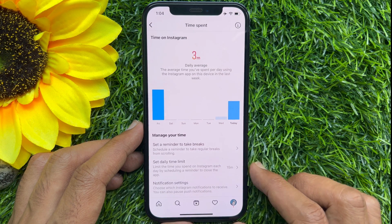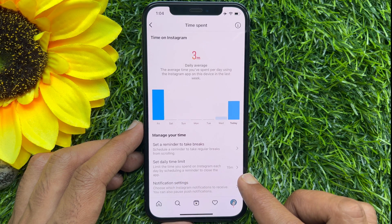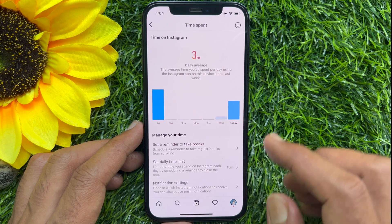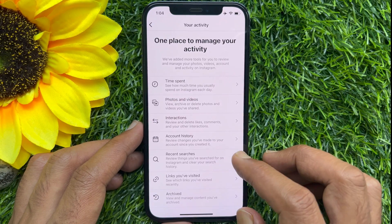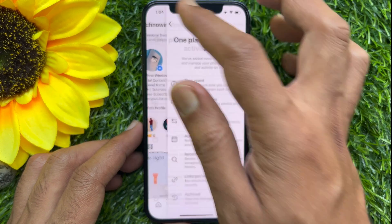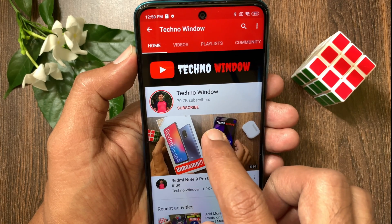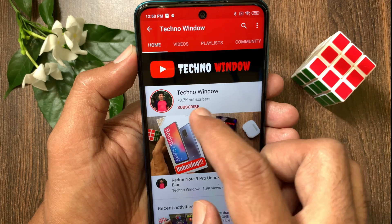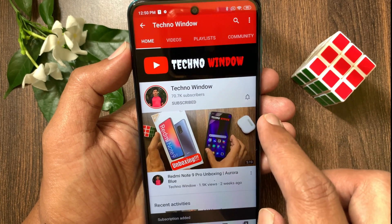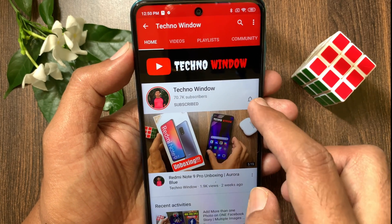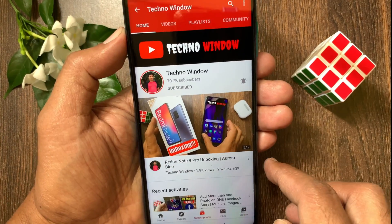Here you'll see Set Daily Time Limit: 15 minutes. So these are the steps to set a daily time limit on Instagram. Hope this video helped you. Please subscribe to my channel by tapping the Subscribe button, and tap the bell icon to receive notifications about all new videos.